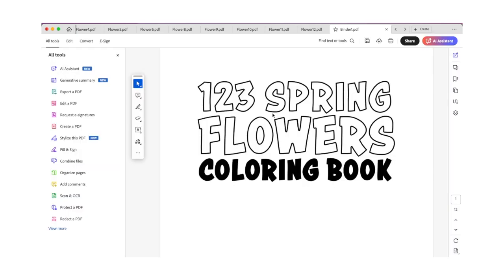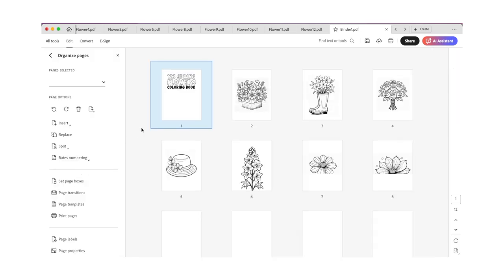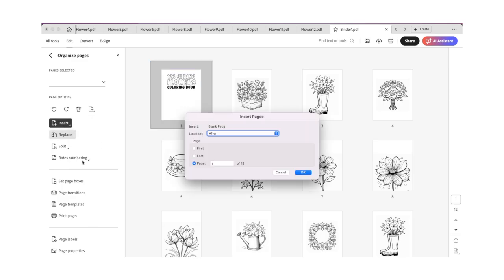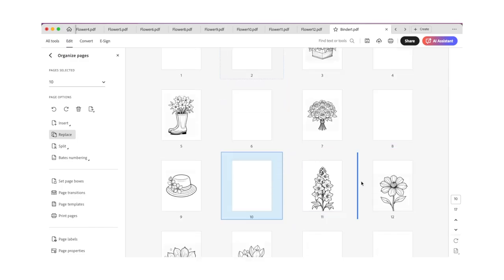Now that your pages are combined into one file, we'll add blank pages between each of your coloring book pages to prevent bleed-through. To do so, click Organize Pages, Insert, and then click Blank Page. Once you add one, you can copy and paste it until you have a blank page after every coloring page. Once you're done, save the file so you can upload it to KDP.